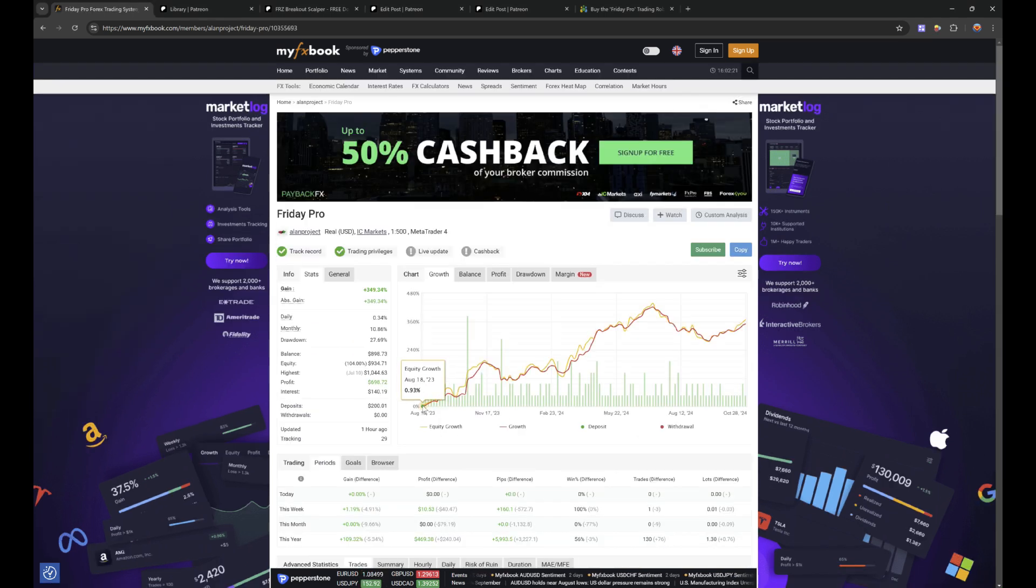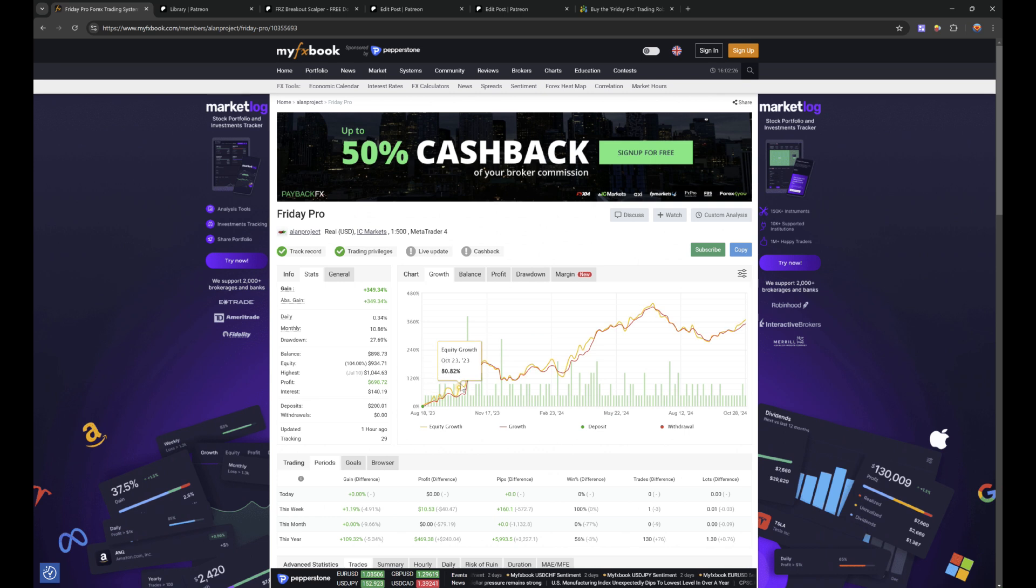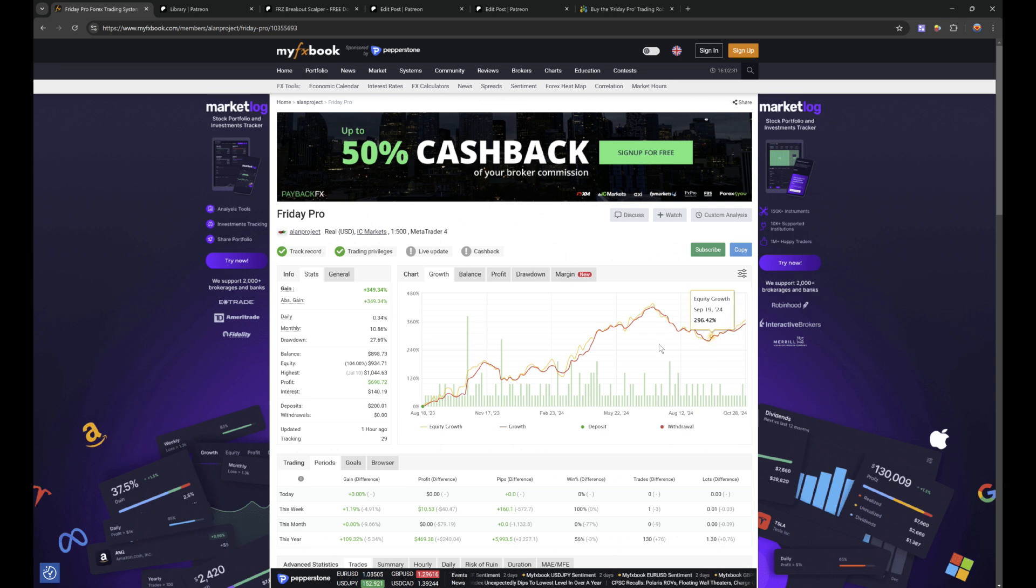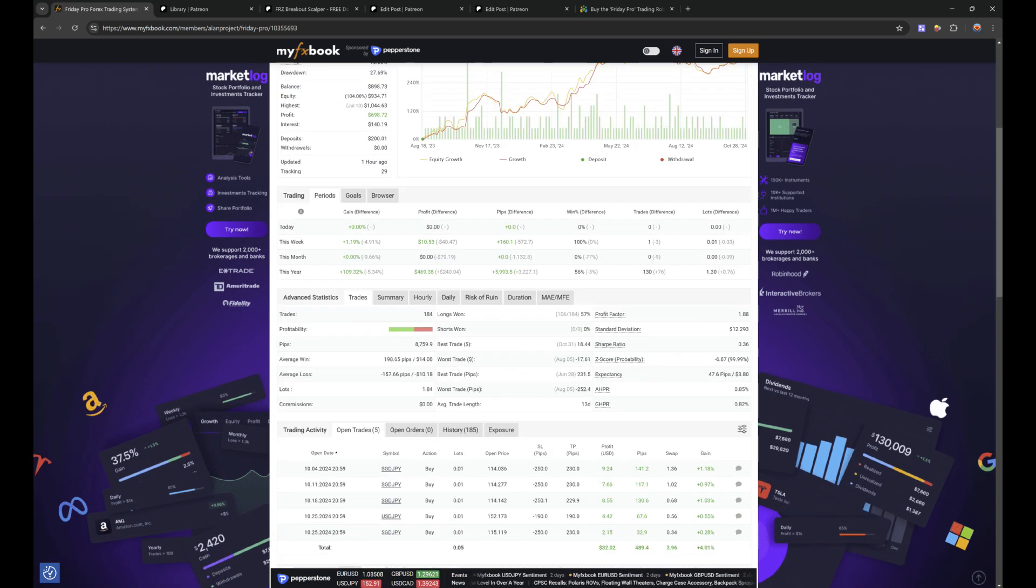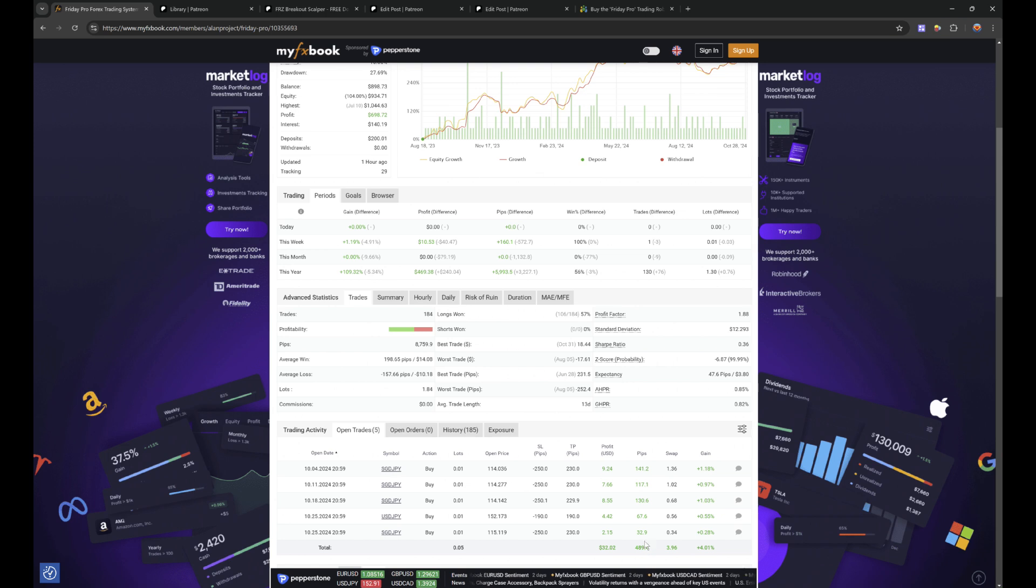As you see, this has been running since August 2023, so that's a good 14 months. It did go up, yes we've come to drawdown, but it's still up. In that time it has made 8,700 pips, still got another 500 pips in the bag. Well, not in the bag, but these are open positions.